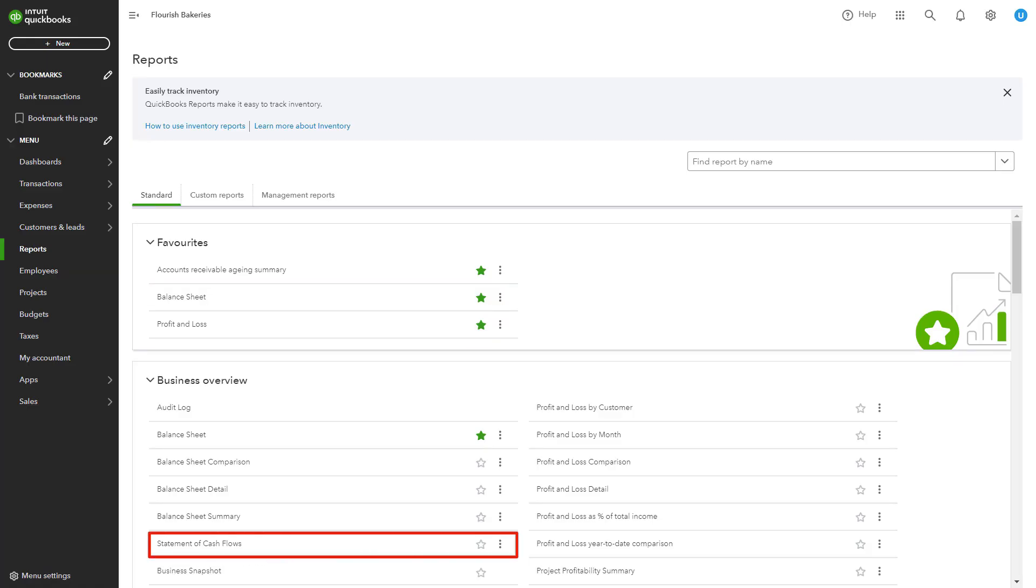Check these reports for inconsistencies or unusual transactions. If you find any issues, make the necessary adjustments before finalizing your year-end financials.